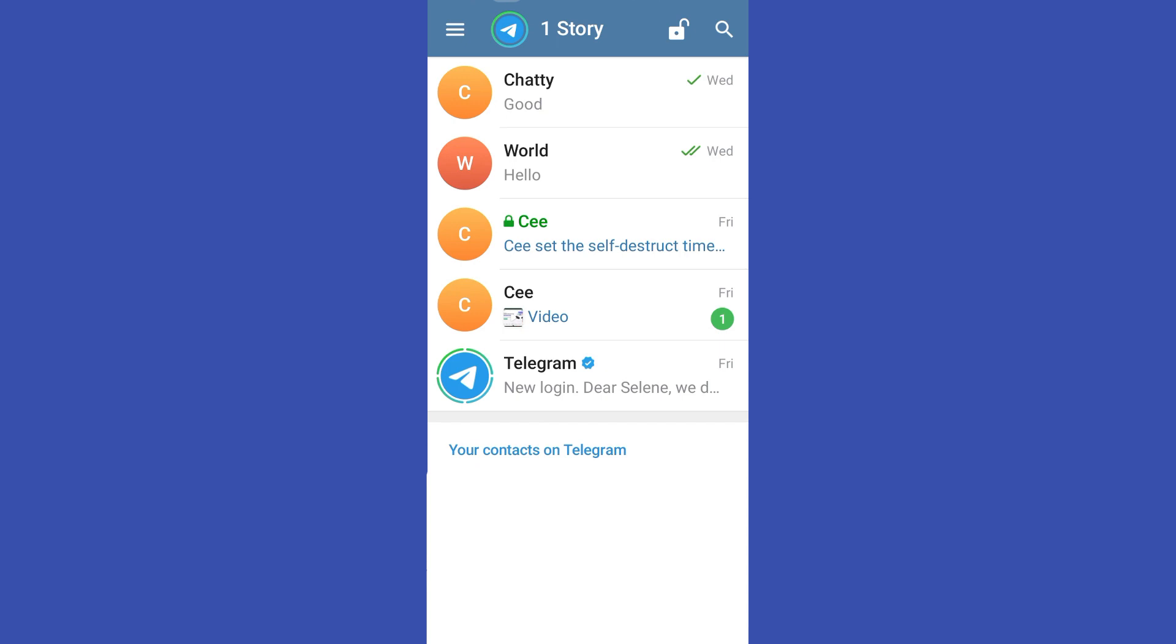So the very first thing to do is to open your Telegram application and then look for the specific conversation where you want to open an expired link.